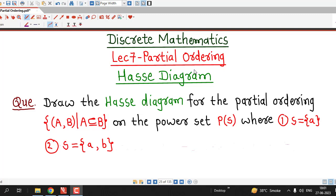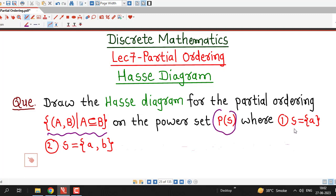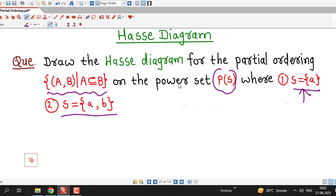Hello friends, I welcome you in lecture number 7 on partial ordering. In the previous lecture, we discussed how to draw the Hasse diagram of a given partially ordered set. In this lecture, we are going to draw the Hasse diagram for the partial ordering which is the inclusion relation on the power set of S, where S is given as a set containing only one element, as well as when S is a set containing two elements.